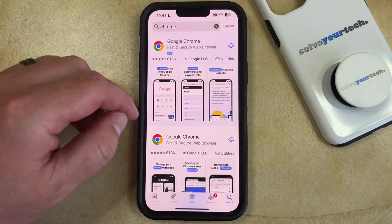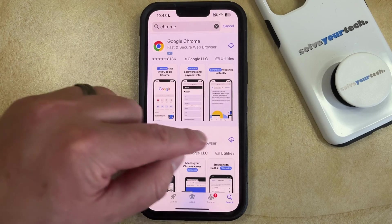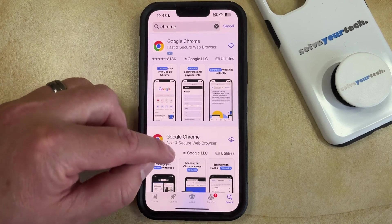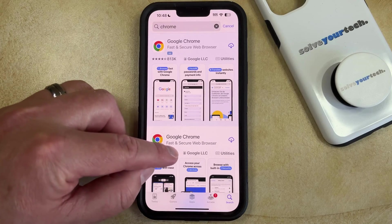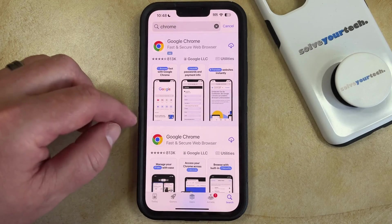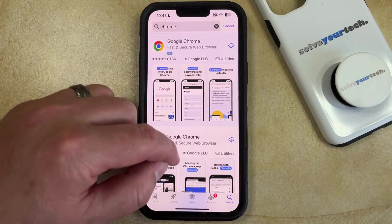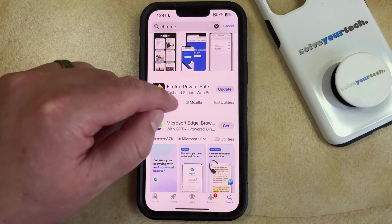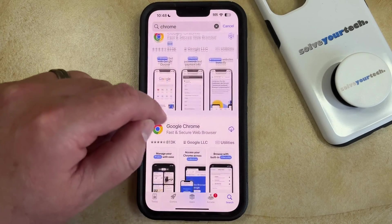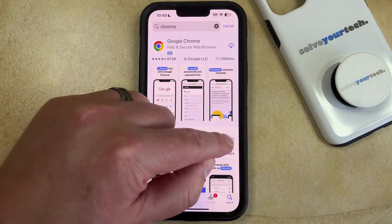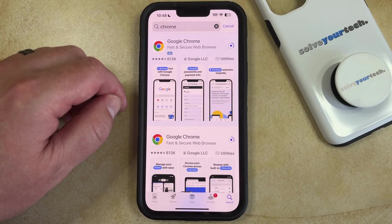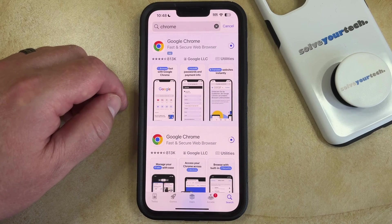I've already downloaded Google Chrome so there's a cloud icon next to it, but you're going to want to make sure that you find the Chrome option that's by Google LLC. If you've never installed it before then you should see a Get button instead of that cloud icon, so you can just tap on that button and it's going to continue downloading and installing the app.